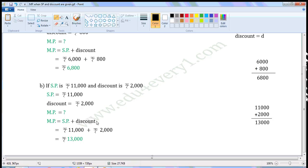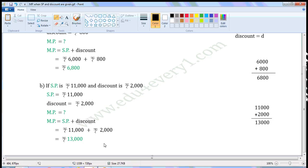Substitute the given values in this formula to find Market Price. That is equal to Rs. 11,000 plus Rs. 2000. 11,000 plus 2000 is equal to Rs. 13,000. So Market Price is equal to Rs. 13,000.